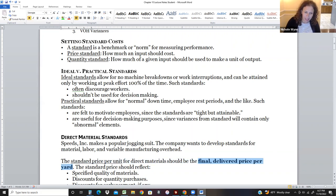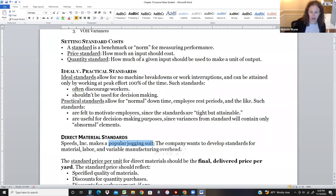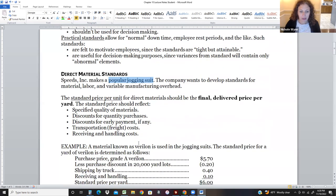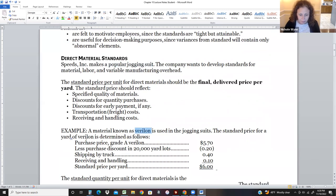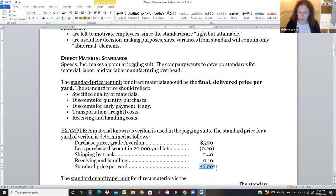In this chapter, we're making jogging suits — like Nike pants and jacket that go together — and we're going to create the cost card for that. The material we use is called beer lawn, and to buy one yard costs $5.70. But we get a bulk discount and have to pay shipping and receiving costs, so we set a standard price per yard of $6. Every time we buy one yard of fabric, I'm estimating it costs $6.